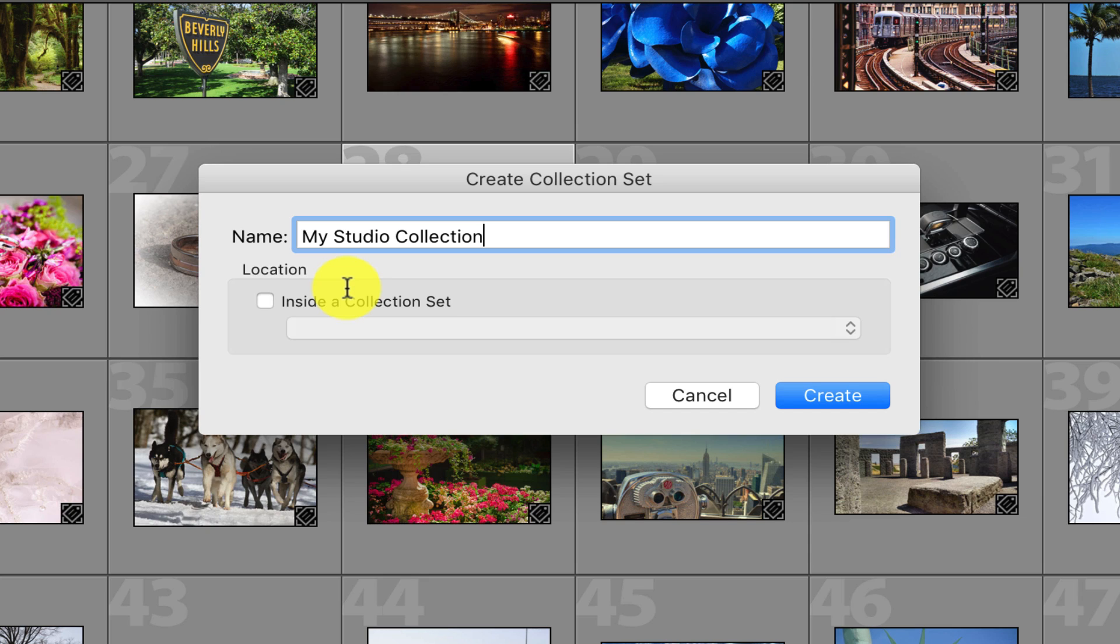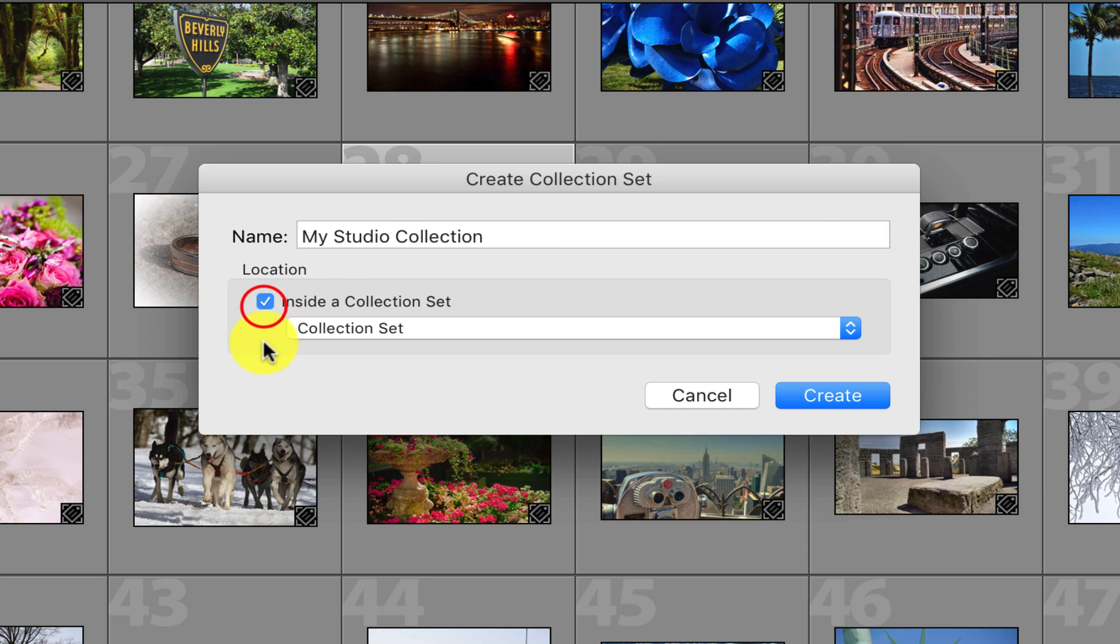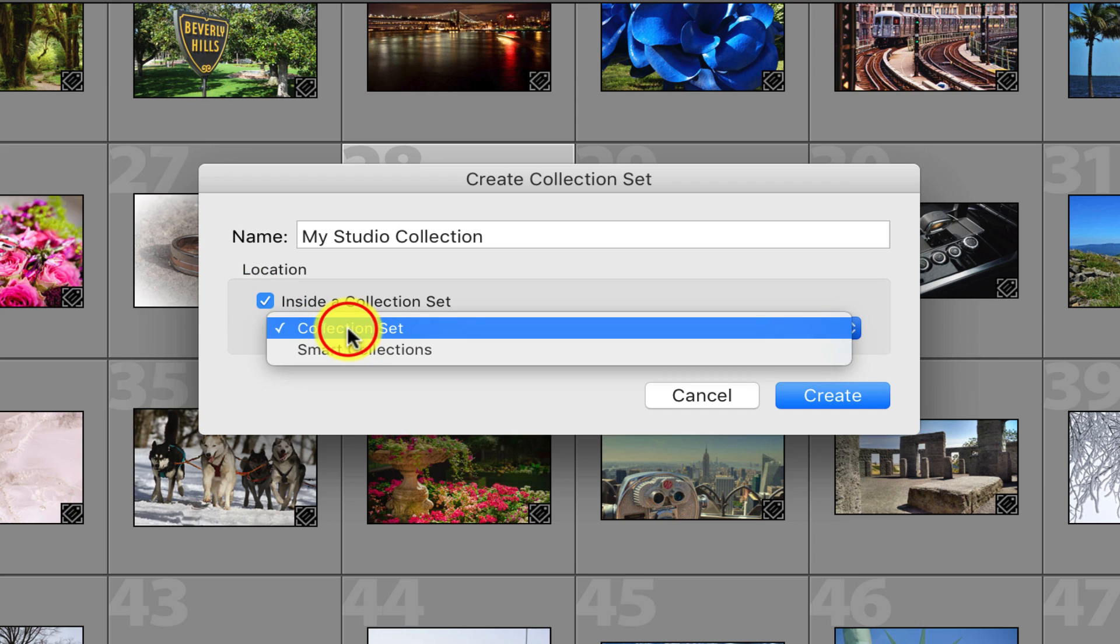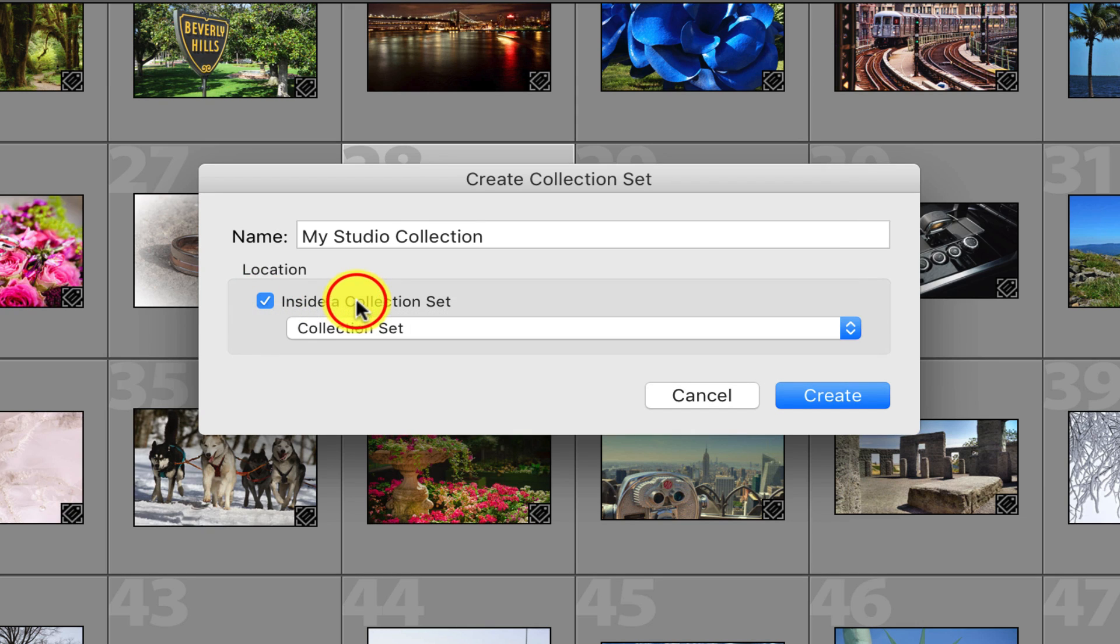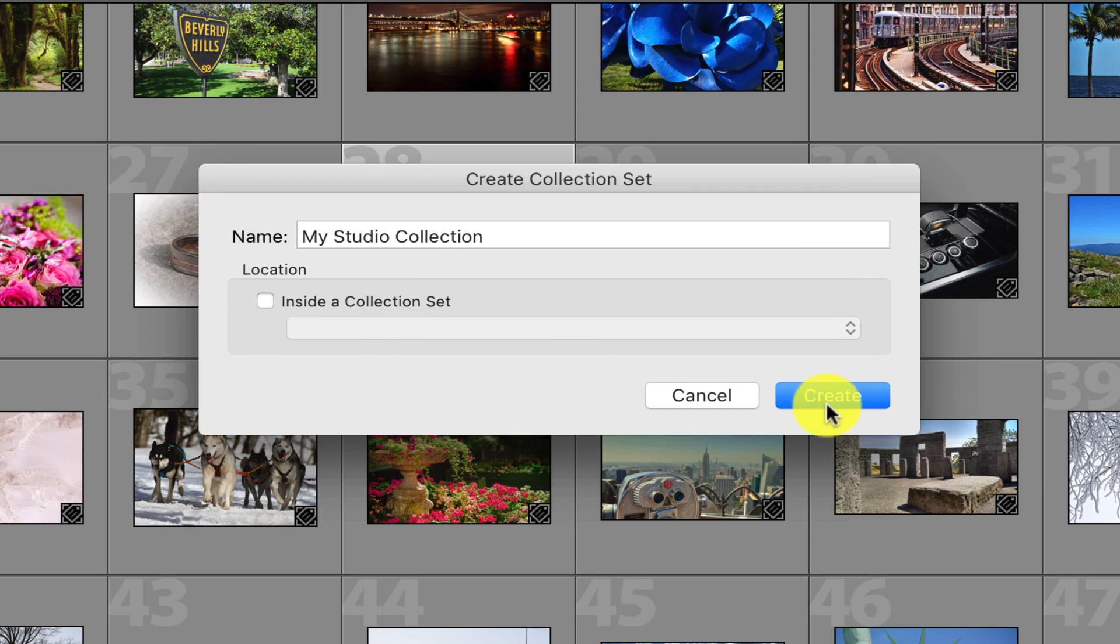If we wanted to place this collection set inside another collection set, we could do so by placing a checkmark in this checkbox and specifying the collection set from this menu. Since we don't want to do this, I'll just go ahead and remove that checkmark and click create.